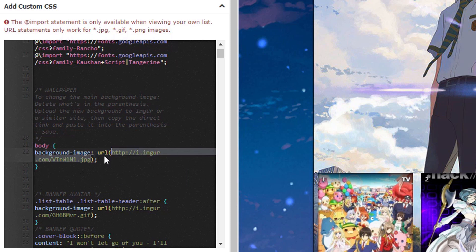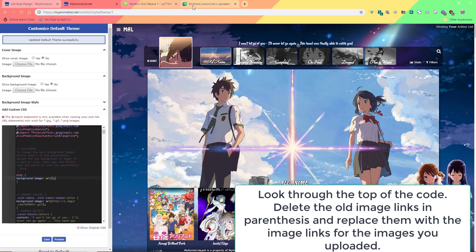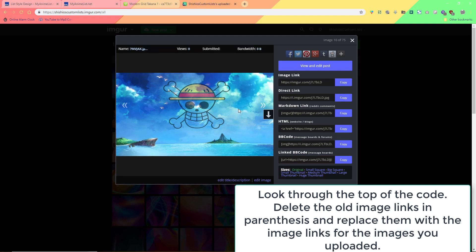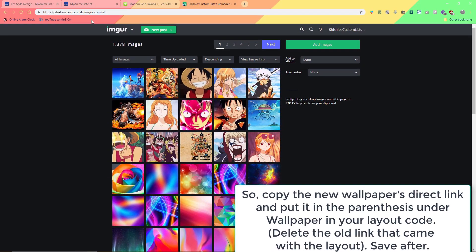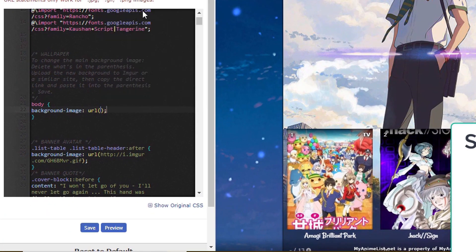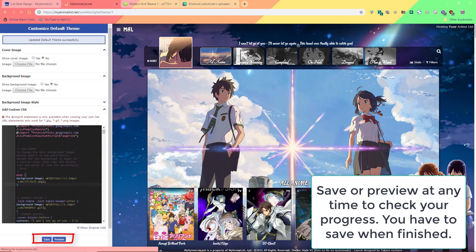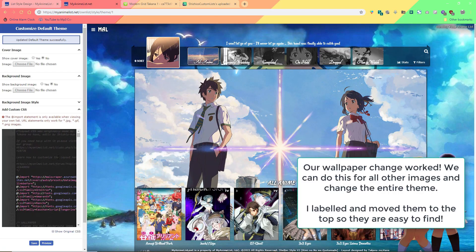Make sure you don't delete any parentheses on accident — you're only deleting the link inside of the parentheses. For still images like wallpapers you need to copy the direct link from Imgur. It should say .png or .jpg at the end of it. It's best to get these when logged into the site. So we copy the direct link to the wallpaper, paste it into the parentheses, and save. That replaces the wallpaper.